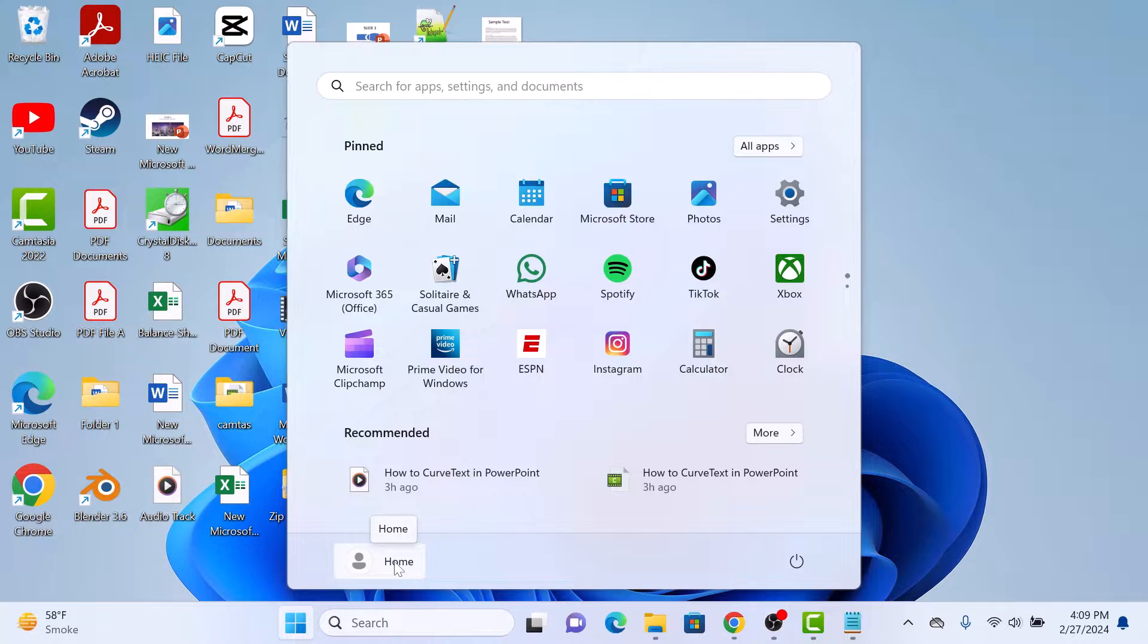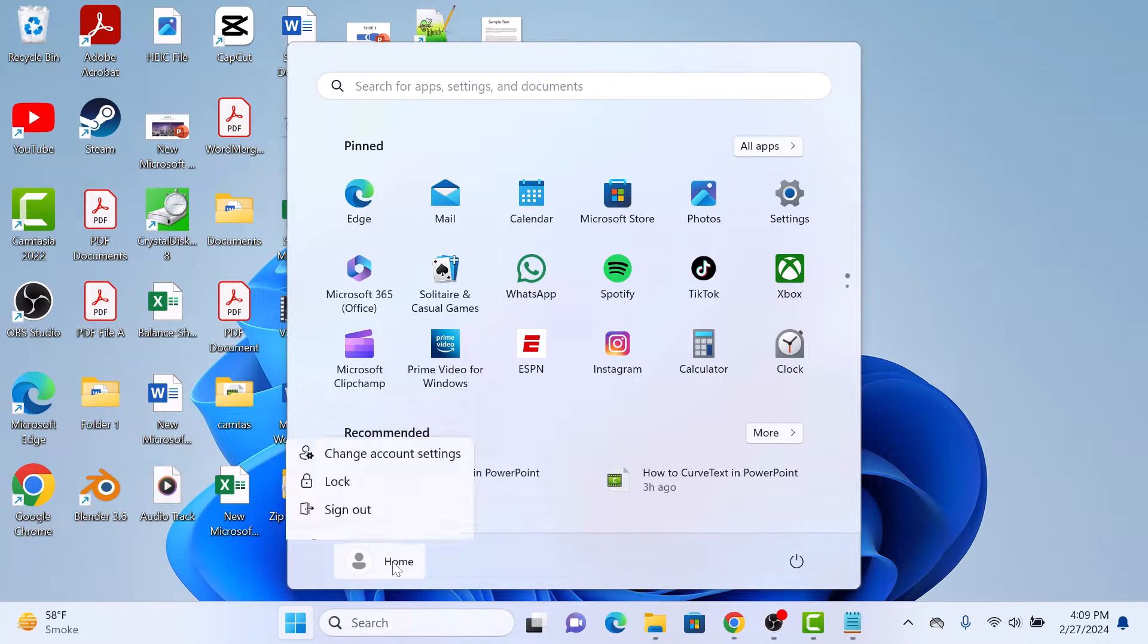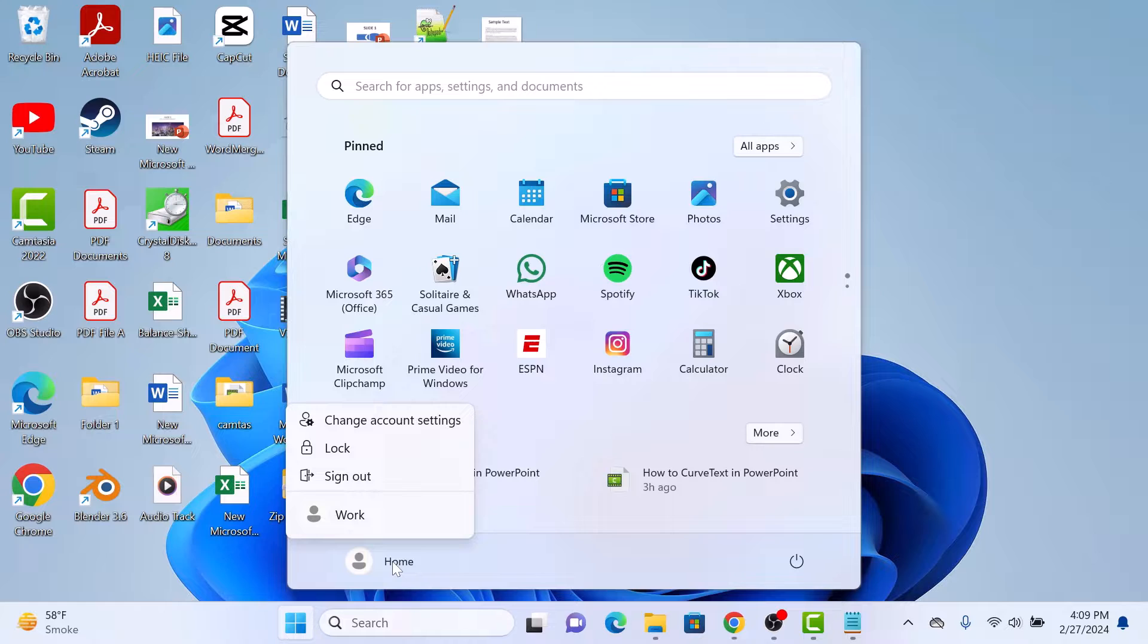You can see currently there is no profile picture. So click on it and from the menu, click on change account settings.